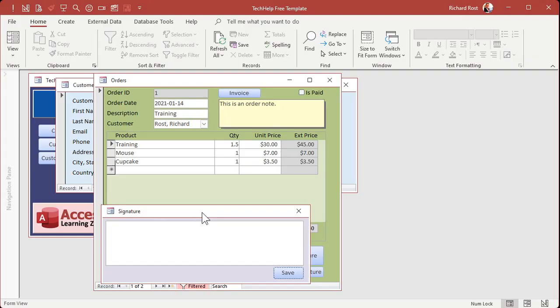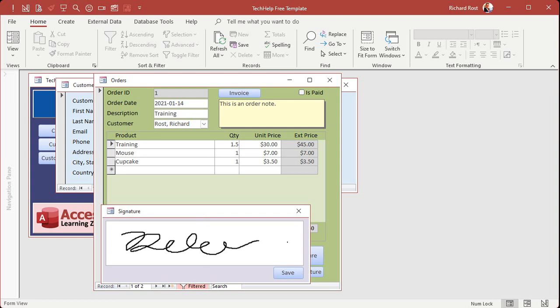To be clear, I'm talking about having someone actually sign a form in your database. I'm not talking about digital signatures or digitally signing your database — that's a whole separate video — but if you want to collect customer signatures inside your database, this video is for you.